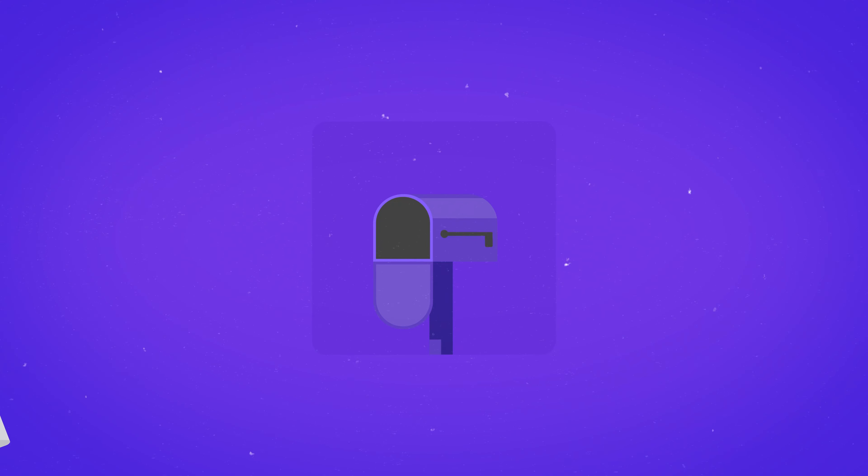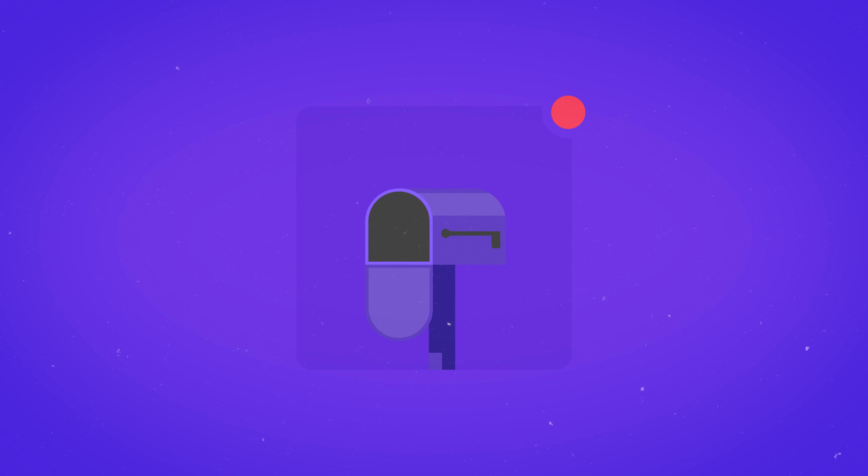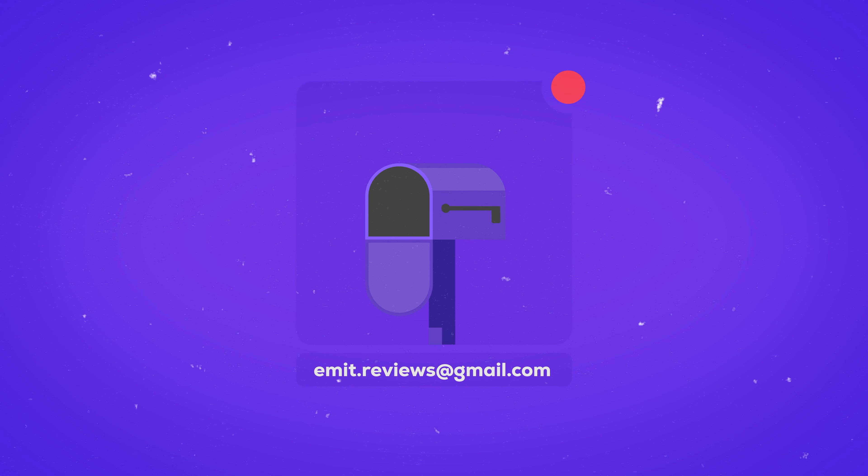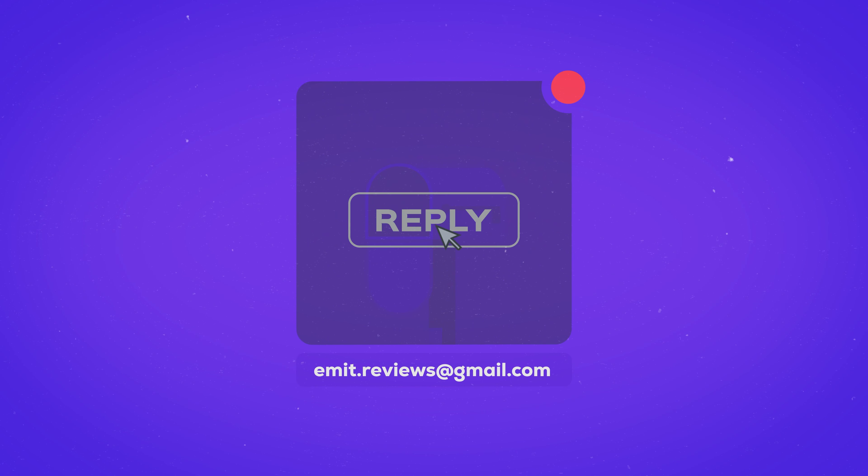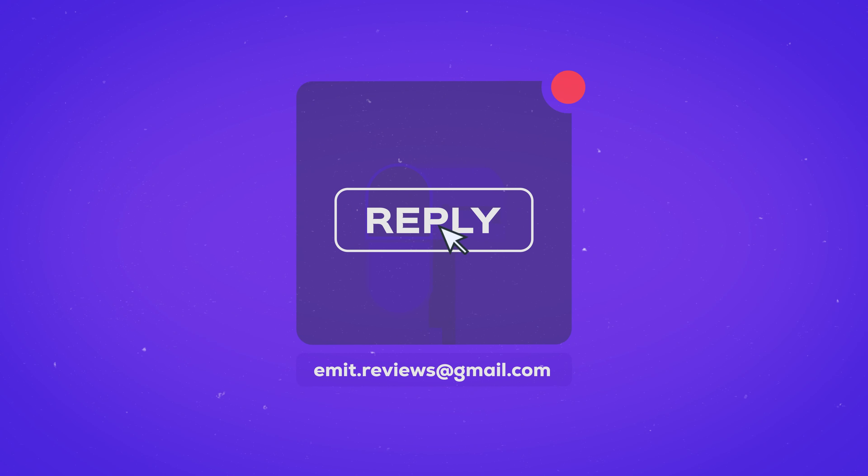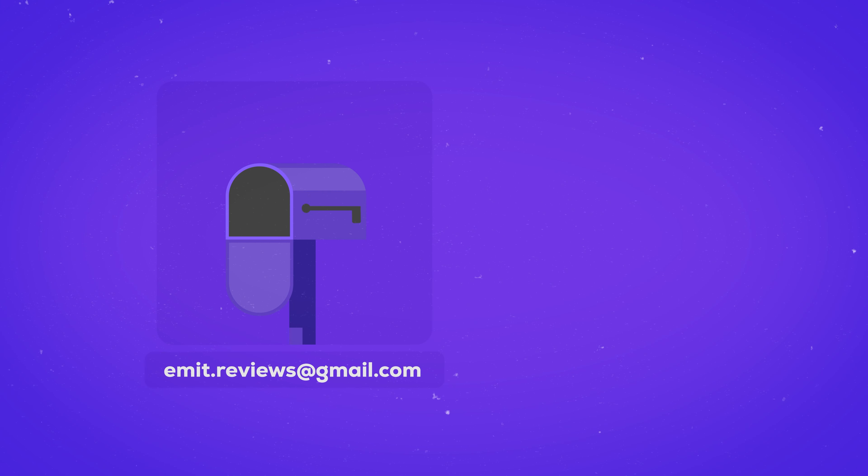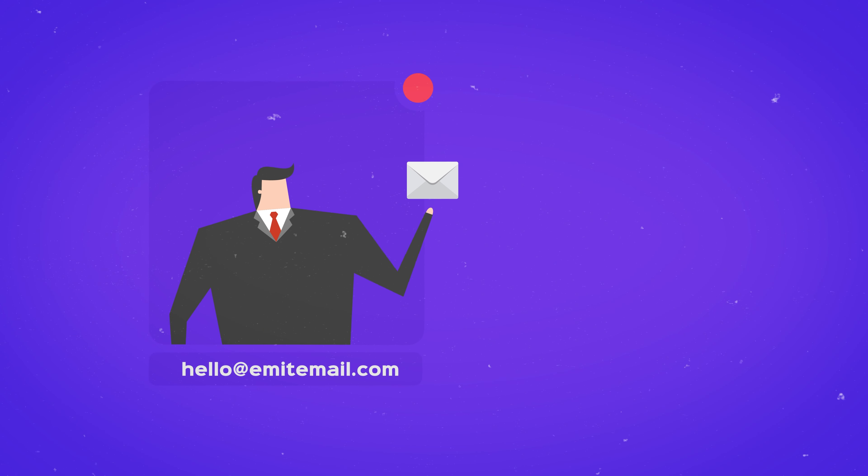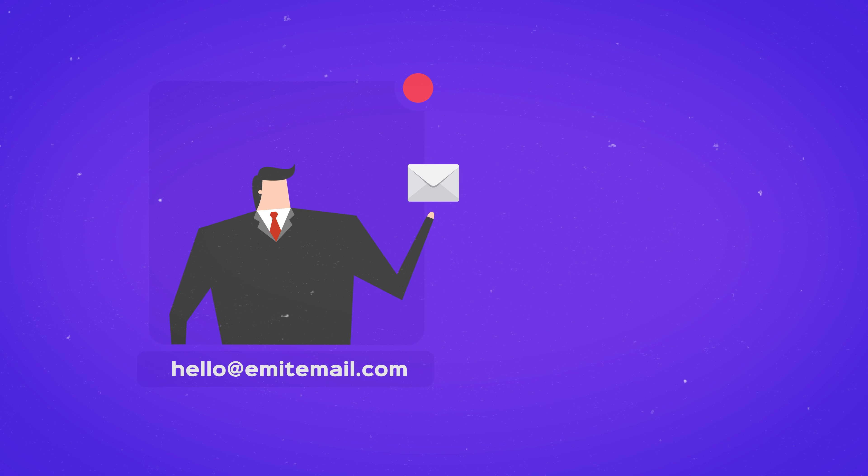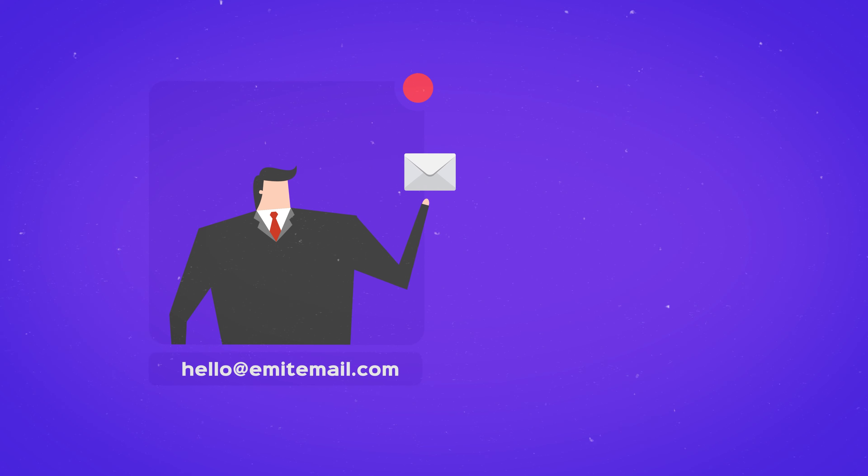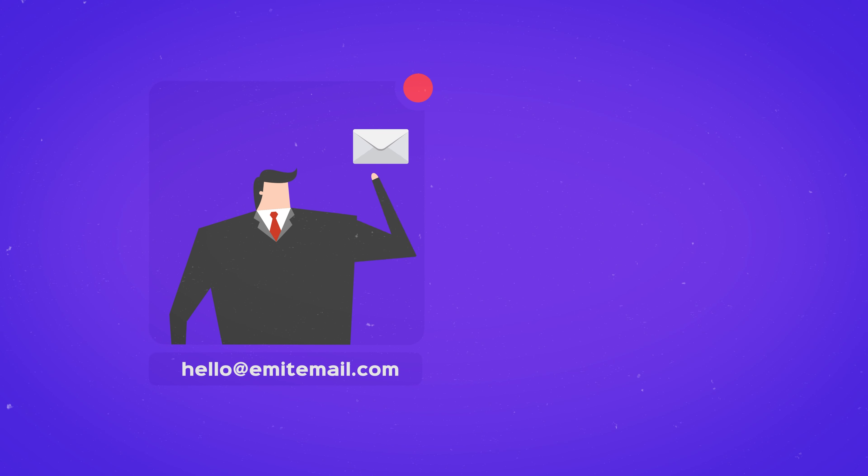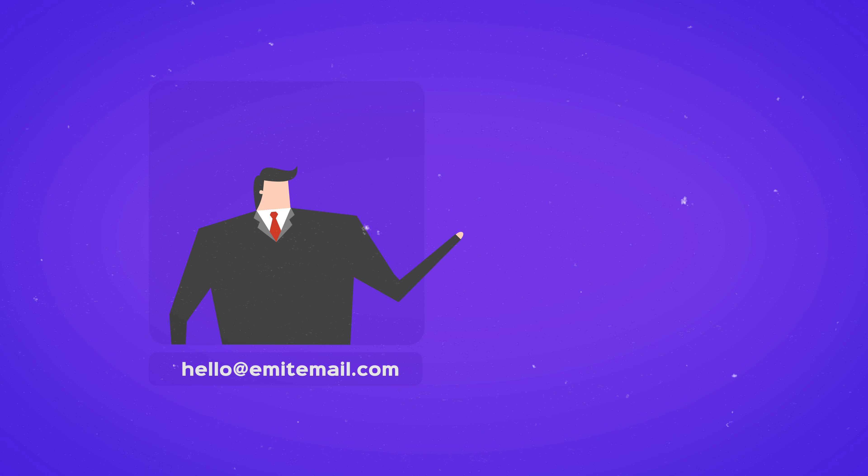That means if people send emails to my personal email which is Emmett reviews at gmail.com and I click reply, it'll send a message from that email address. But if I now receive an email to hello at Emmett emails.com, I'll automatically reply from that address as well.